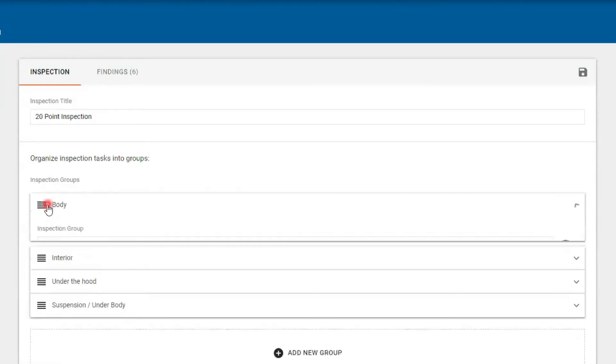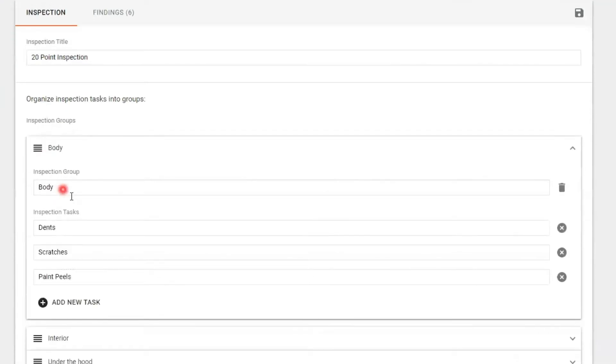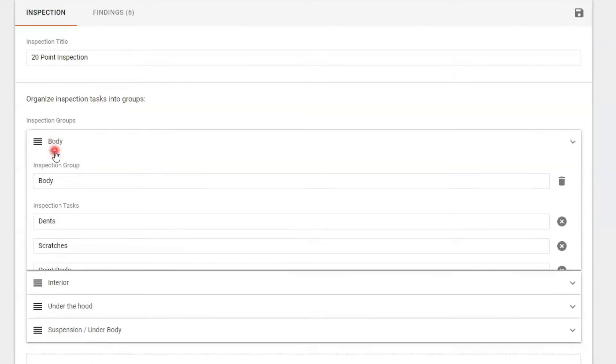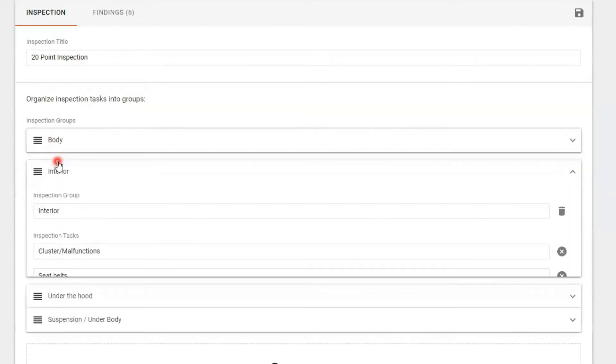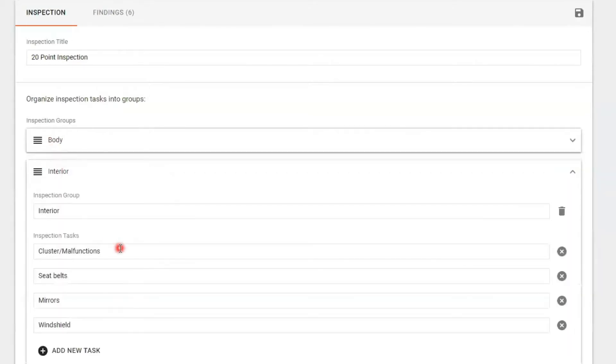So the body is a group. We're checking dents, scratches, paint pills, missing hub caps, damaged rims. And then after that, I want the technician to jump in the interior. We're going to take a look at the instrument cluster, seat belts, mirrors.